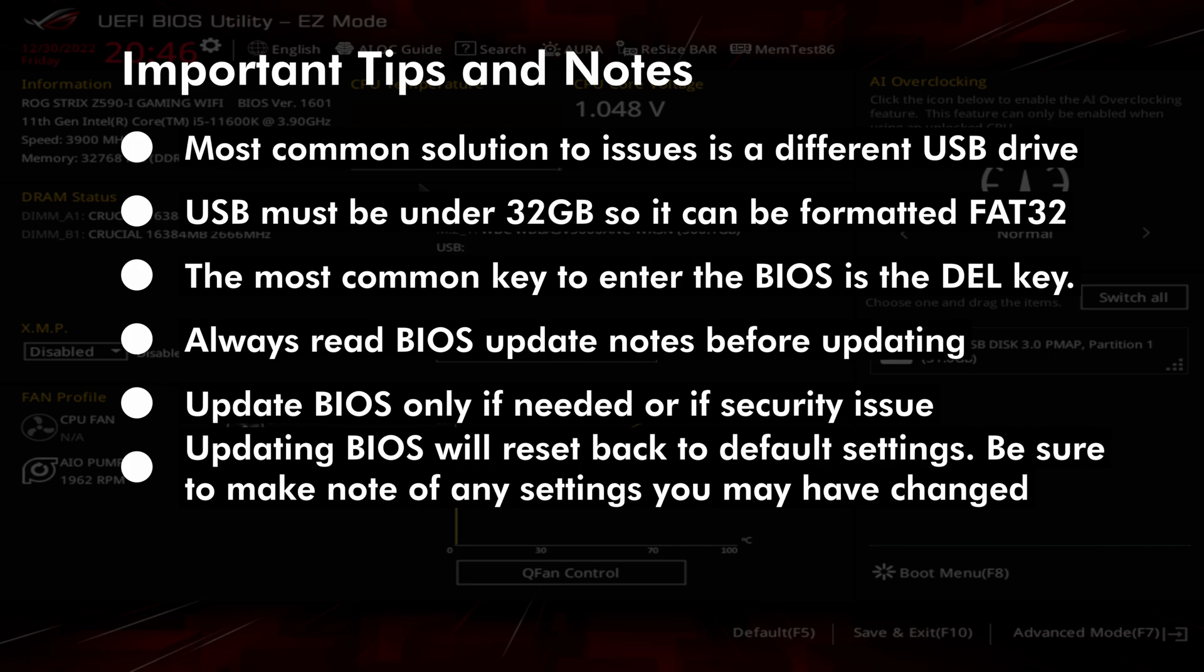USB must be under 32 gigabytes so it can be formatted with the FAT32 file system. The most common key to enter the BIOS is the delete key.